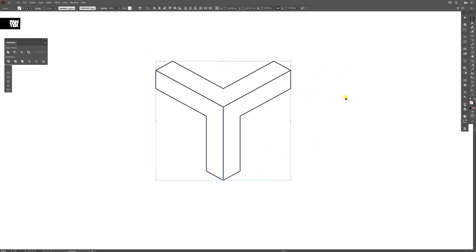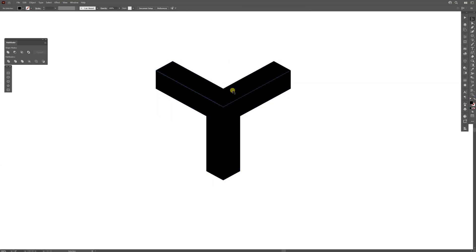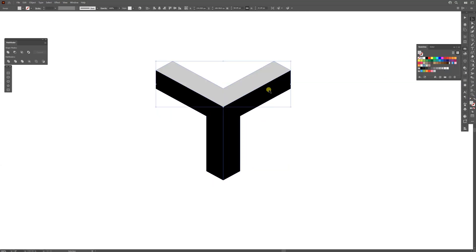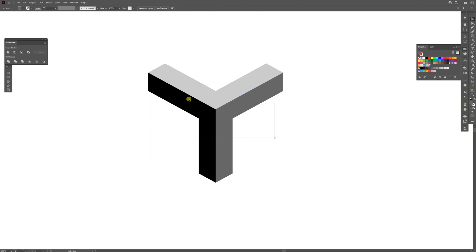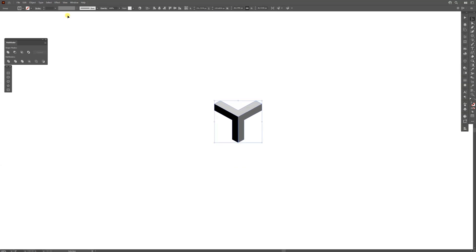I'm going to swap it from stroke to fill. I'm going to click on the swap here and I'm going to recolor them. I'm going to make it light gray and select all, right-click Group.